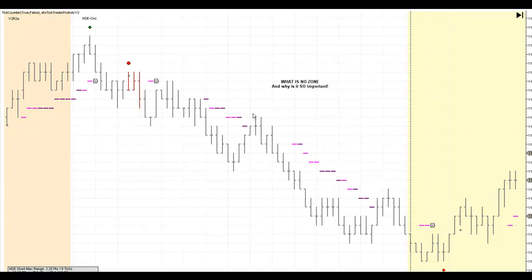Hi, this is David Marsh with eMiniTradingStrategies.com. Today is August 5th, 2010. In this video, I want to talk about what no zone is and why it's so important when you trade.